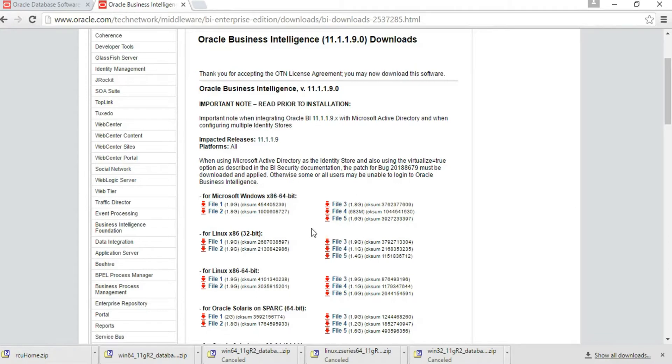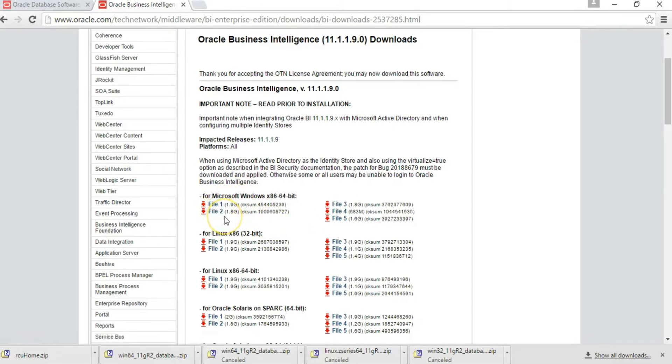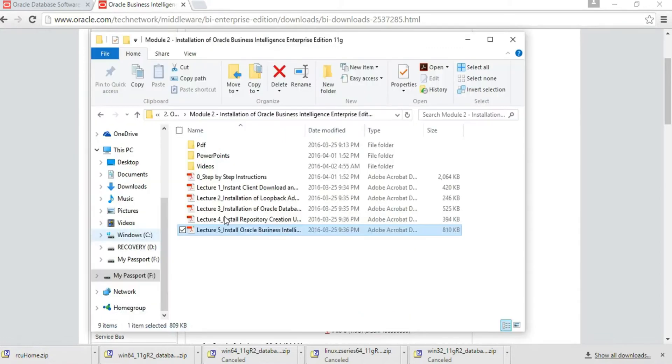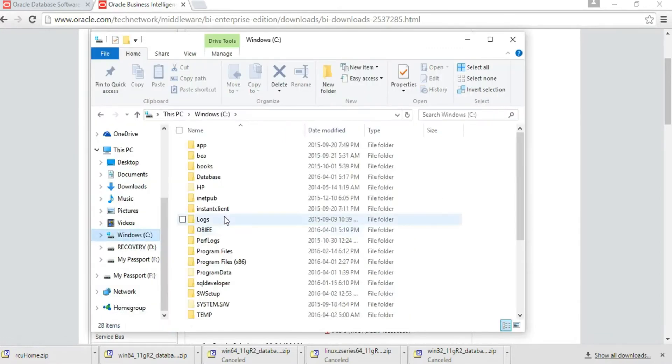Once the download is complete, extract them to a folder on your C drive which you can label OBIEE. Extract them one by one, and when it gives you warning signs to override the existing folder, accept those warnings and continue.